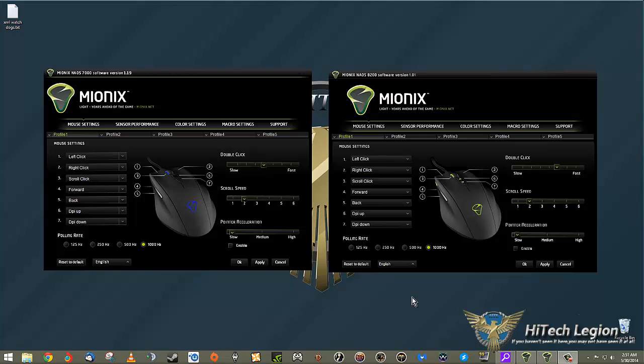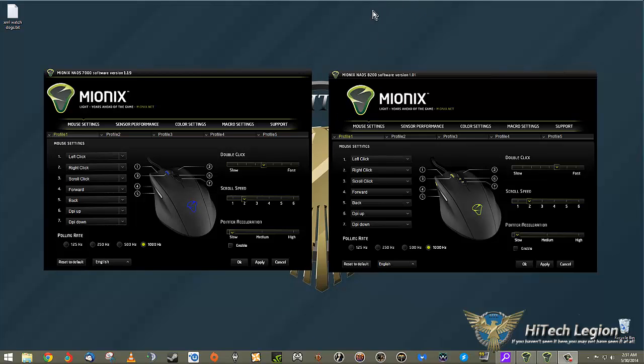Hey guys, welcome to the High-Tech Legion review for the Mionix Naos mouse. I have both the 7000 and the 8200 here. I'm currently using the 8200 - of course I can't use two mice at one time, but I can run both programs side by side.